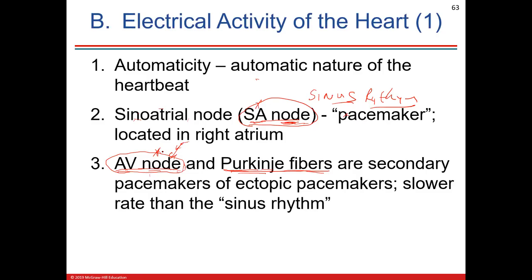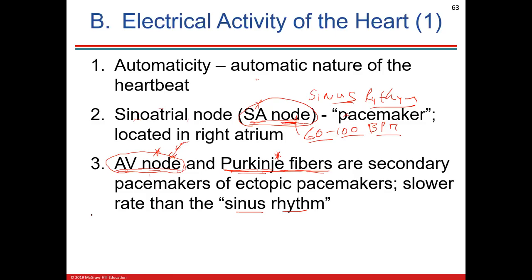Purkinje fibers are in the myocardium of the ventricles. They are nerve fibers that cause ventricular depolarization, because the SA node and AV node are in the atria. The signal is sent into the interventricular septum and then spreads throughout the myocardium to the lateral walls and apex of the heart via these Purkinje fibers. These are pacemakers too. You want sinus rhythm from the SA node, which puts out about 60 to 100 action potentials per minute, correlating into beats per minute.